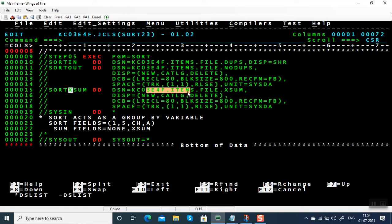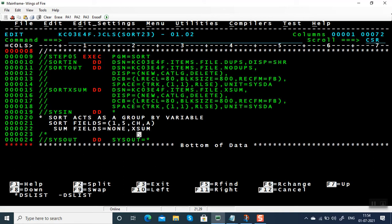Give a separate PS file. The duplicate records alone will come and copy it in this file. And you need to add an additional sub parameter, comma XM. You have to give comma XM here as well as you have to give the DD name SORTXSUM.